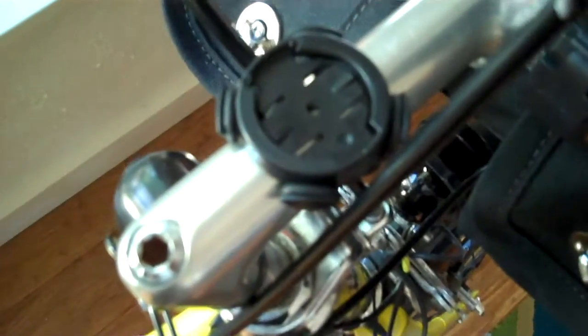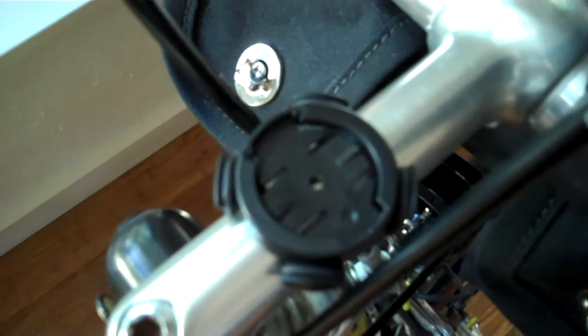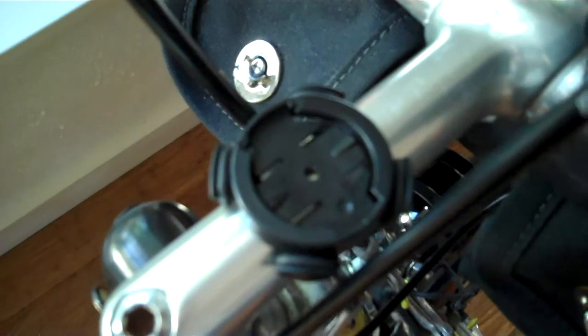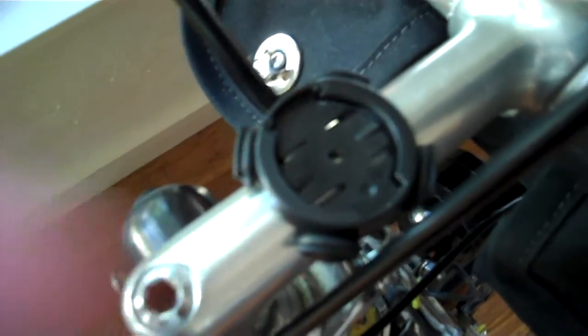Now, they look very similar. This is the bottom of the Wahoo, and this is actually a Garmin mount, which I have been able to modify just slightly.